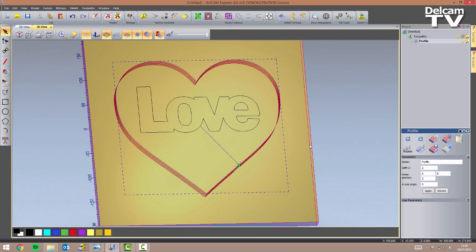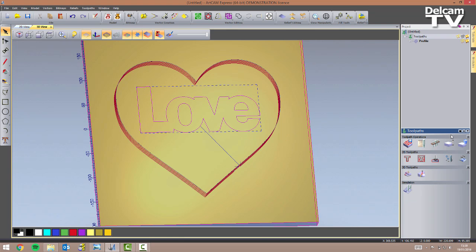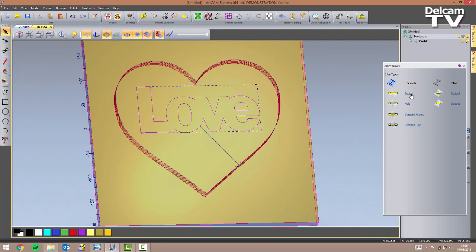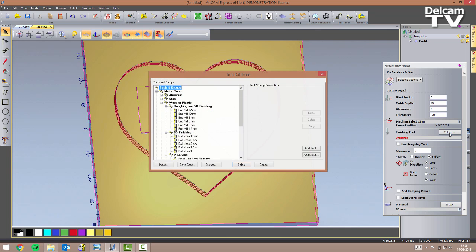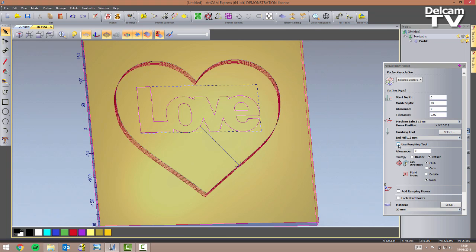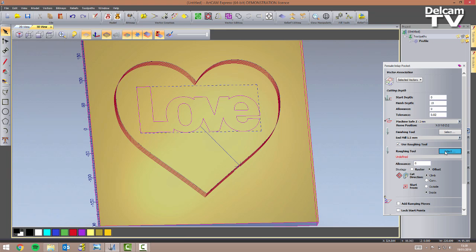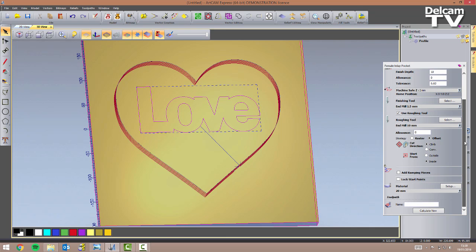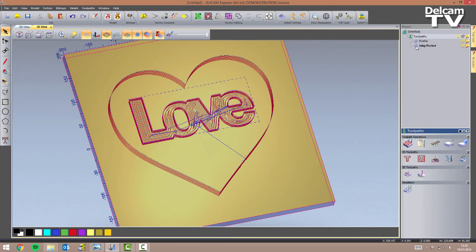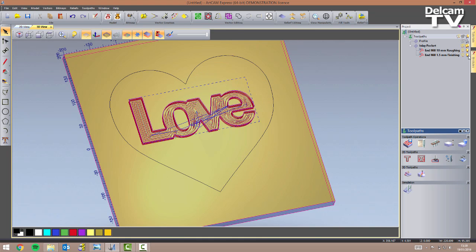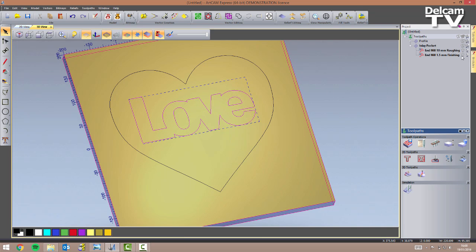Now I can think about the inlay toolpaths. I select all of my text vectors, click on toolpaths, and choose an inlay toolpath. The first thing to create is a female pocket with a finish depth of 10 millimeters. The finishing tool is a 1.5 millimeters end mill, and I also want to use a roughing tool — I tick the box and select a 10 millimeters end mill. I leave the remaining values at default, check that the material is still 20 millimeters, and click calculate now. The toolpaths are calculated and I can see the roughing strategy and then the finishing strategy.